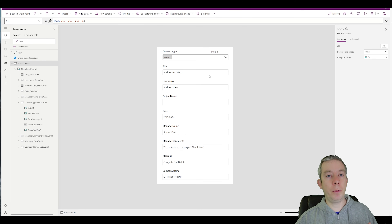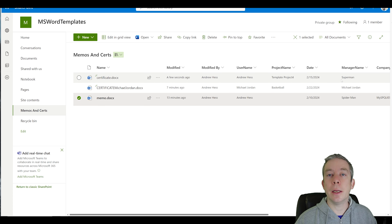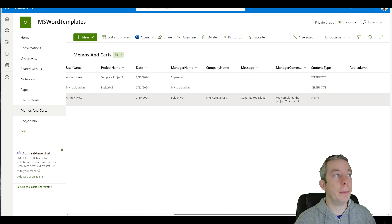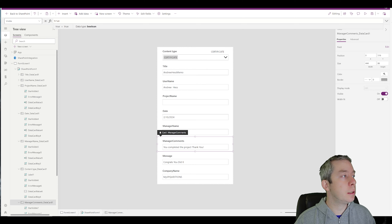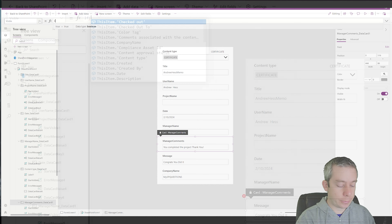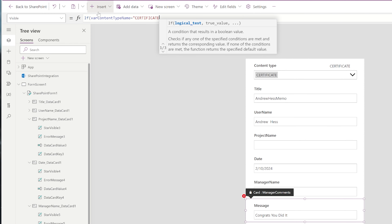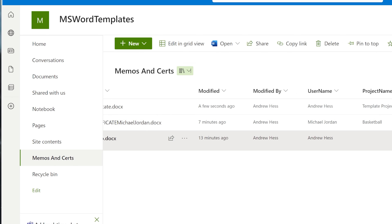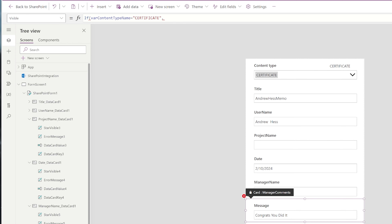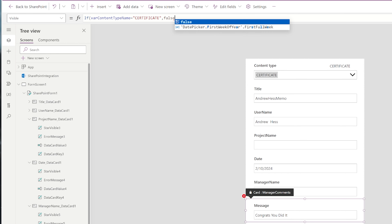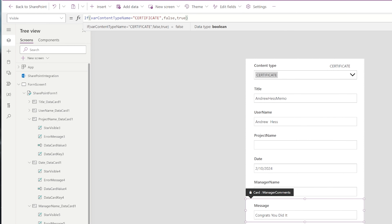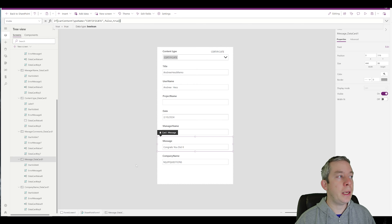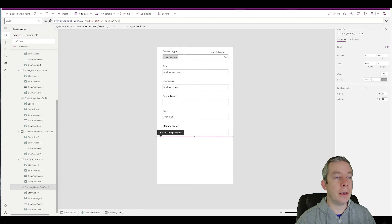Now we can build logic to show different fields. Looking at the certificate template, it does not have company name, message, or manager comments. So in PowerApps, on the manager comments card, I'll go to the Visible property and write: if varContentTypeName equals 'Certificate,' then false — we don't see it — else true. I'll paste the same logic into the message card and the company name card.